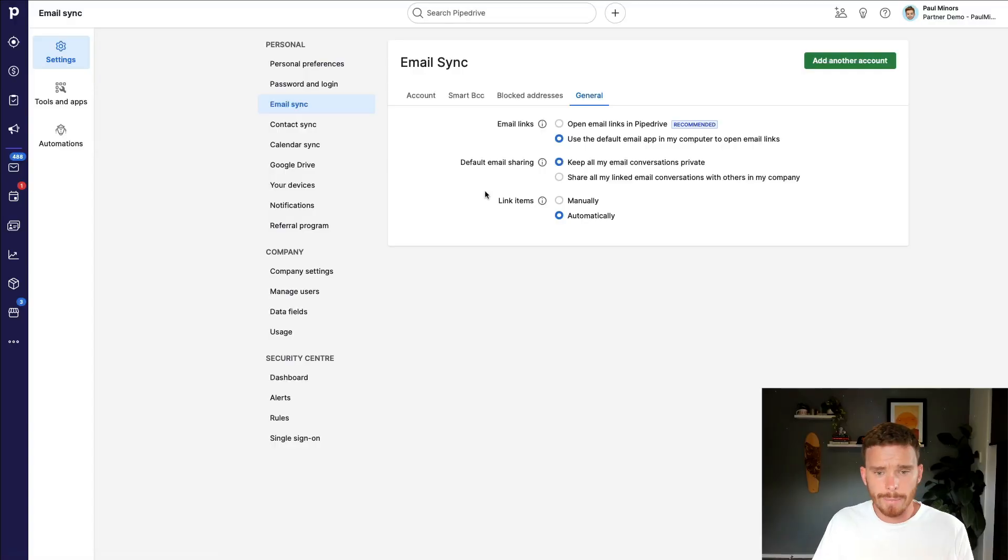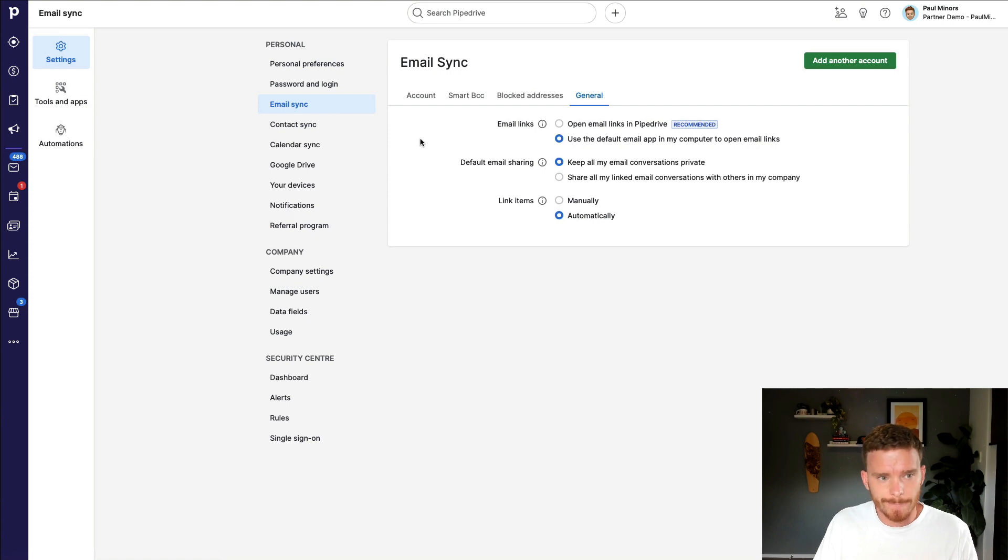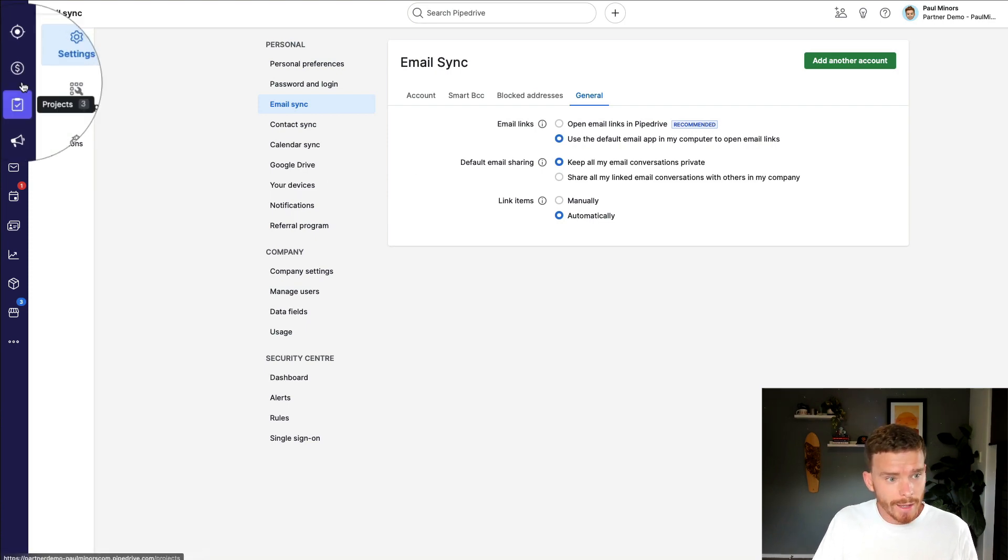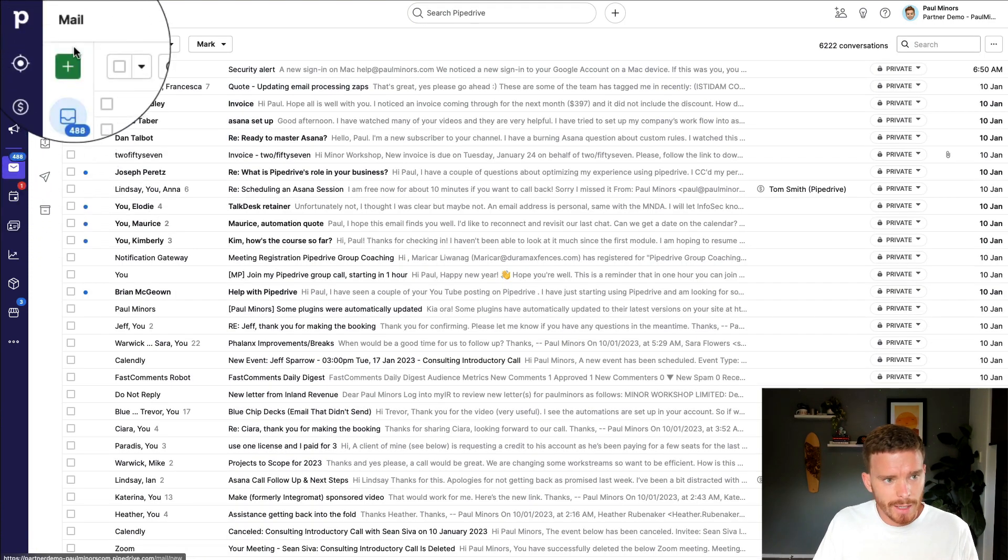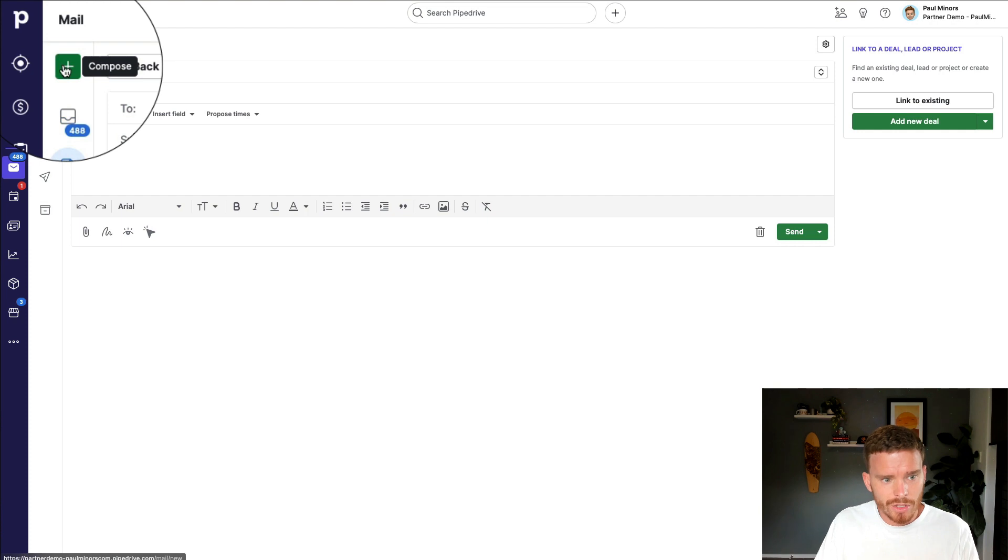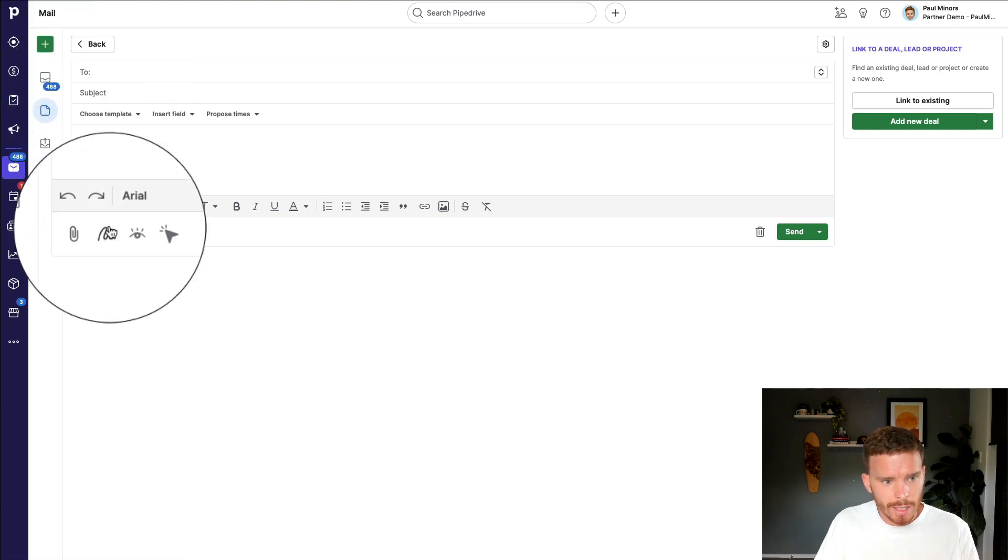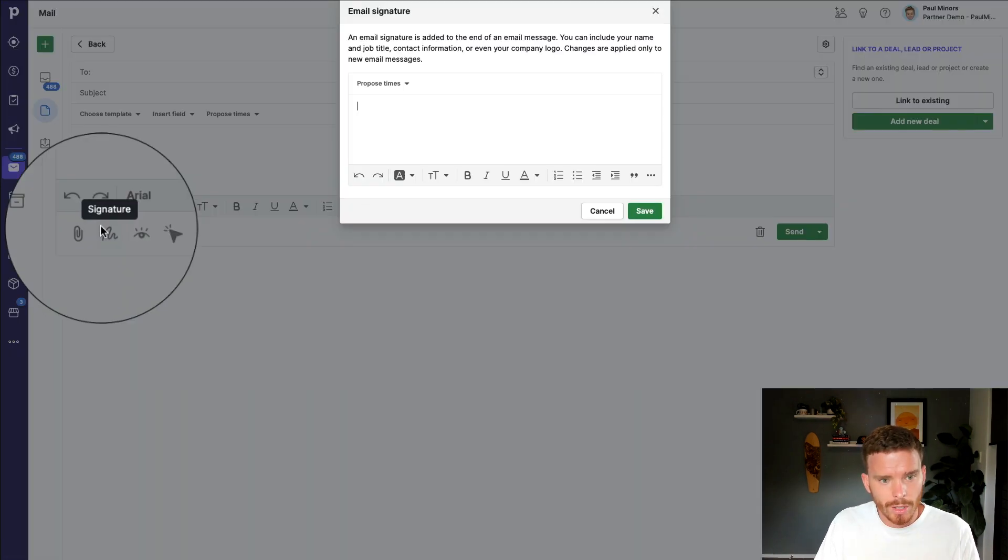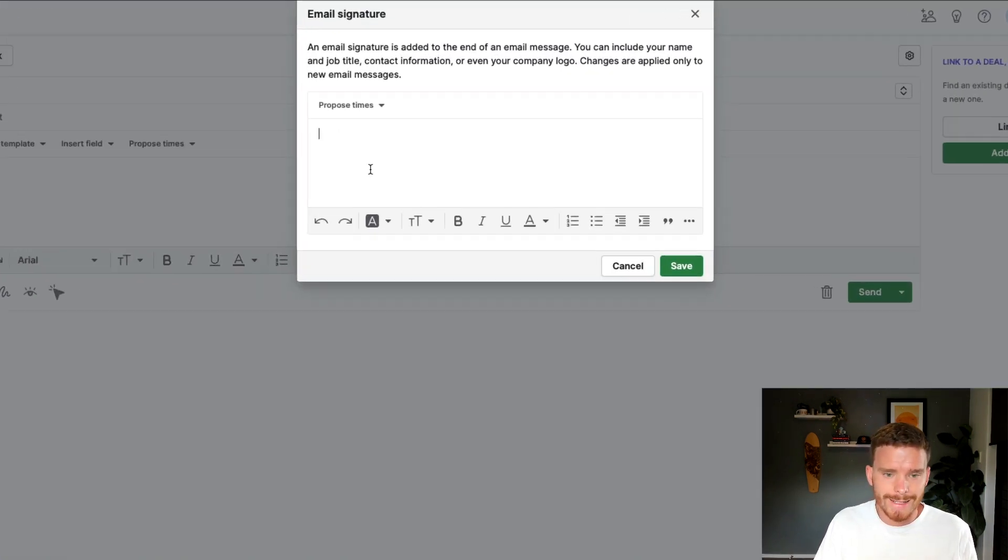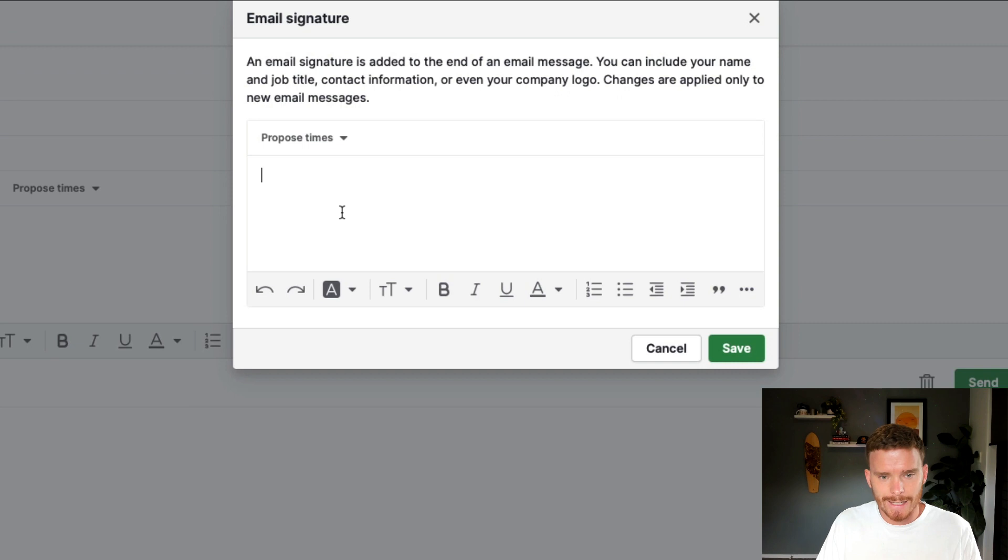Once I'm happy with my email settings, the next thing I'm going to do is set up my email signature. So to do that, I'm going to go over to this mail tab here, and I'm going to start a new mail message. And if you click this little squiggly line icon, I can open my signature settings.